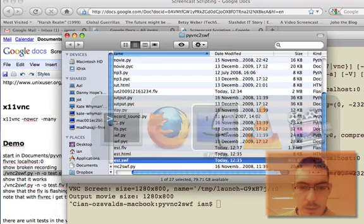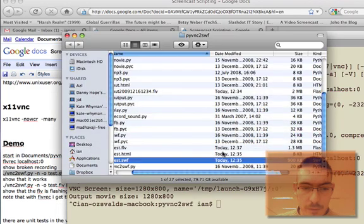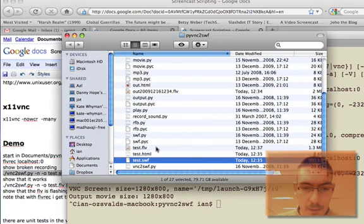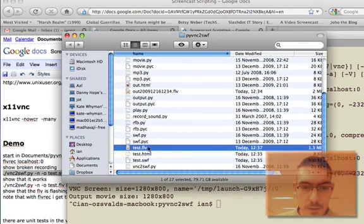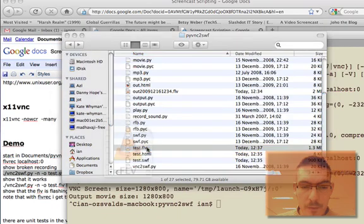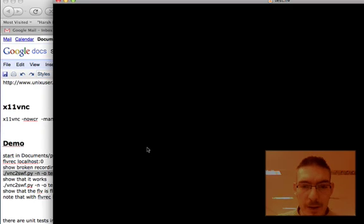Switch back to Finder - there's my test.flv. If I double-click to play it...